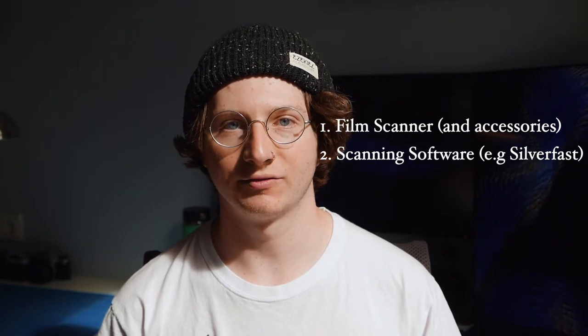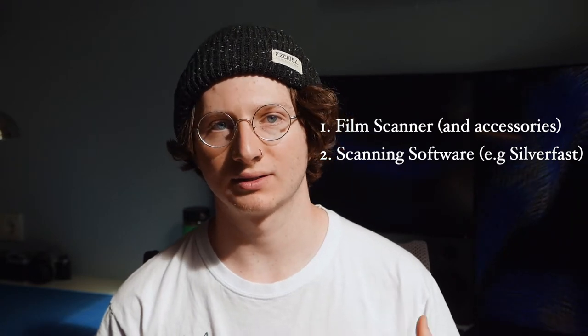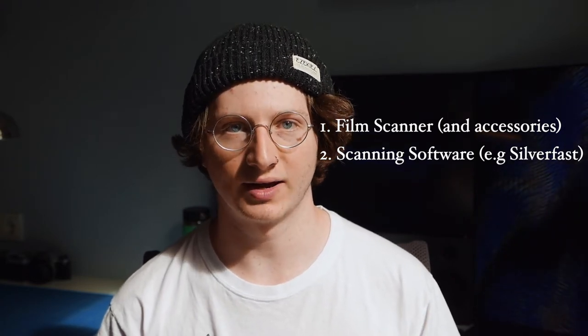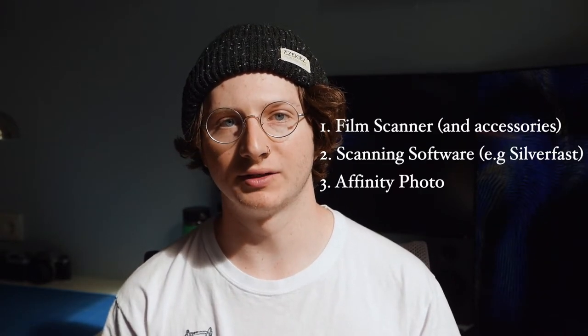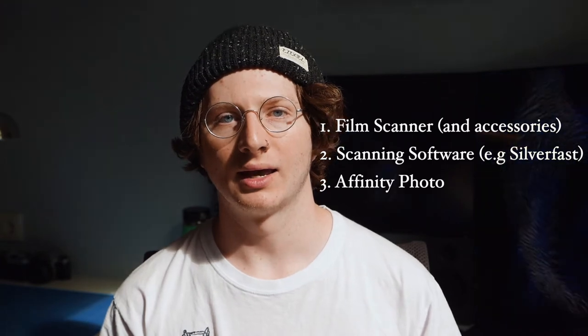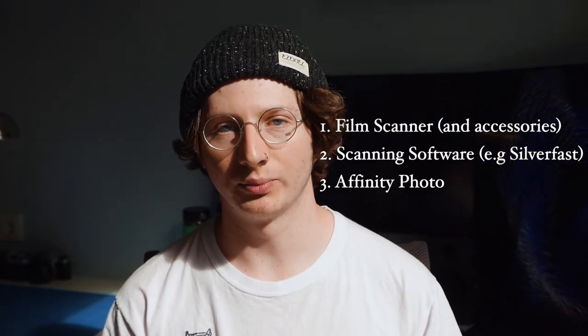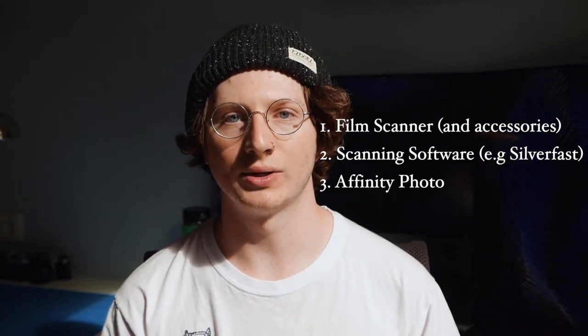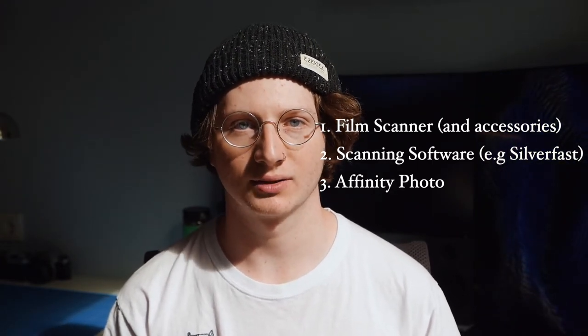You need software to scan your film negatives such as Silverfast. To use my plugin you also need Affinity Photo and this is also what we will be using to edit pictures. However in a later section of this video I will be explaining exactly how the plugin works so even if you're using a different software from Affinity Photo you should be able to use another software to achieve similar results.